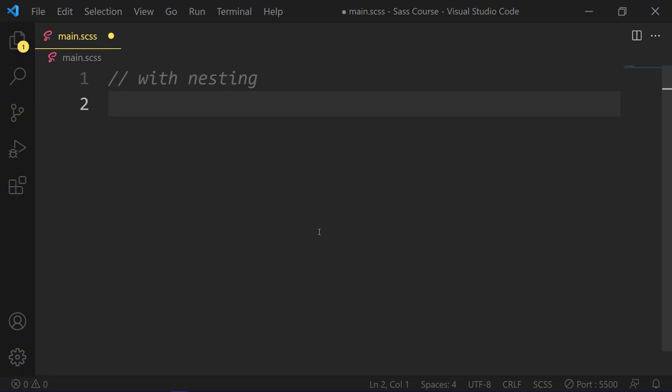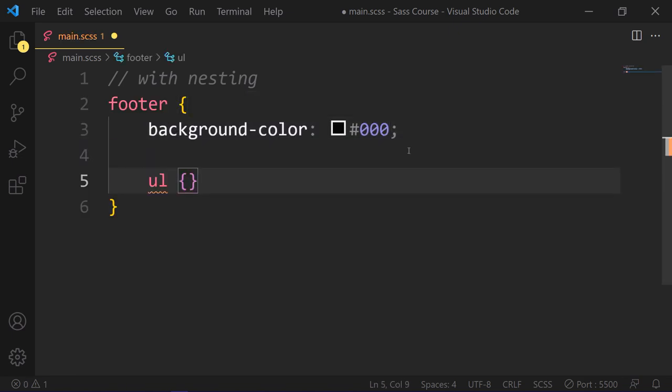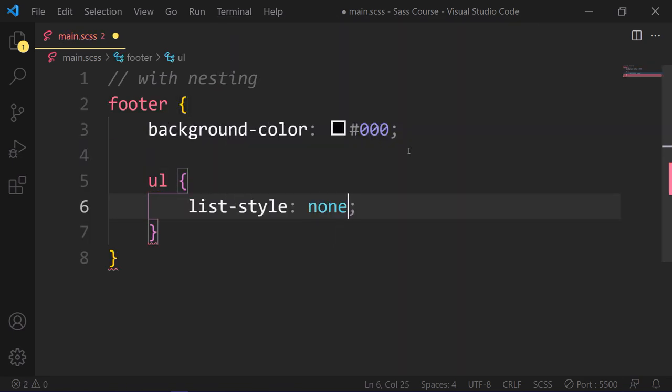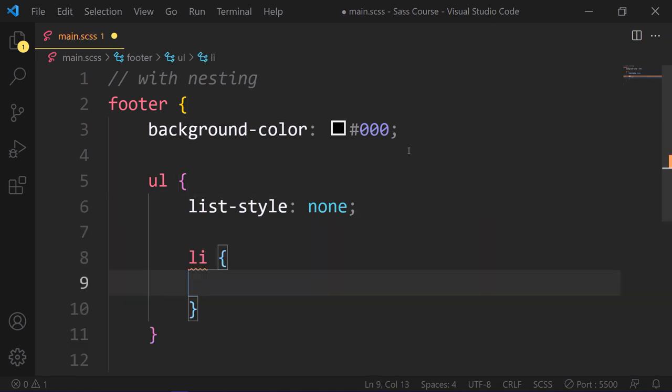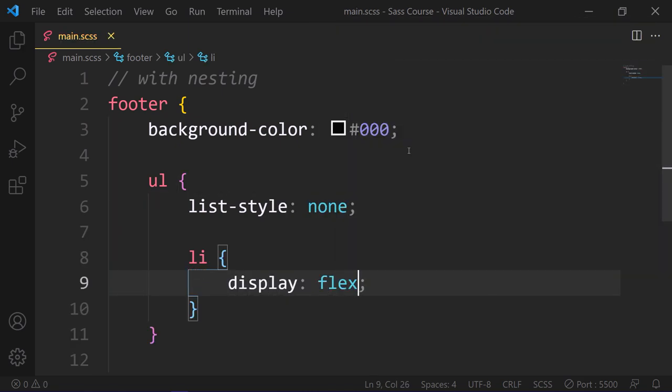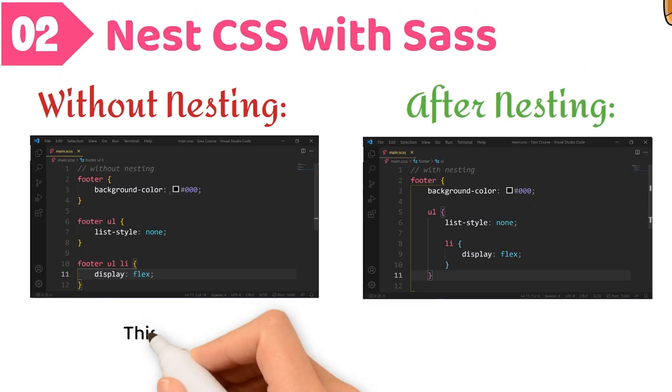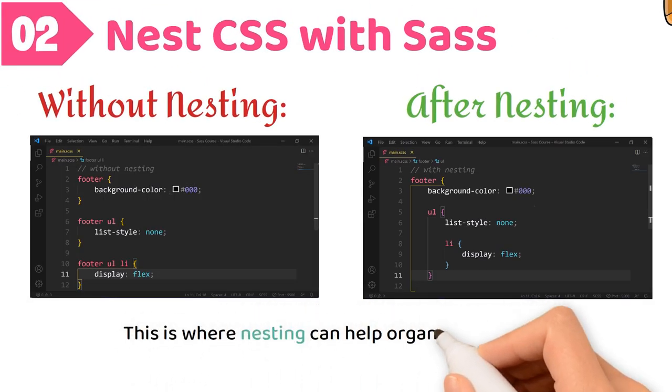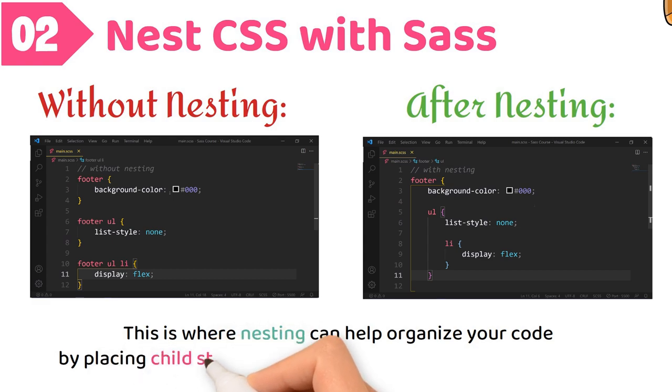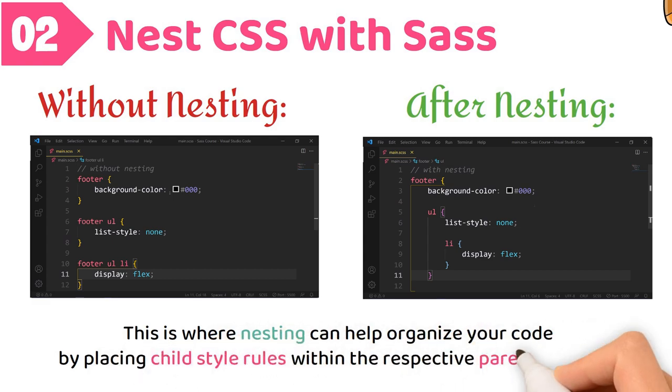Let's see what happens after nesting. So footer background-color black, and then we can add ul inside the footer braces. And after the ul, we can add list inside the ul braces. This way we don't have to write footer again and again. This is where nesting can help you organize your code by placing child style rules within the respective parent elements.